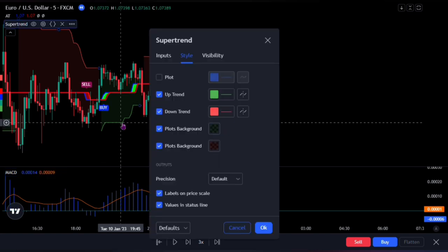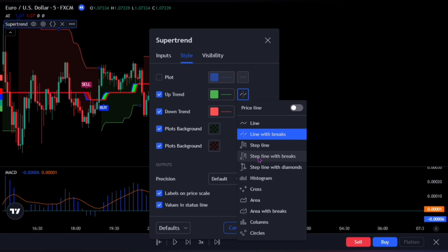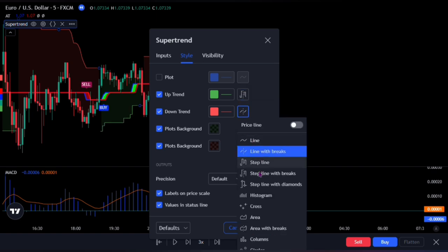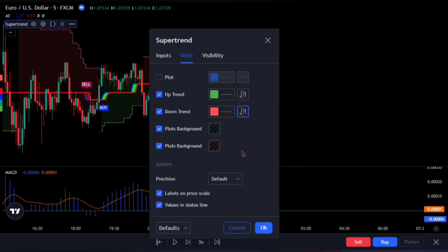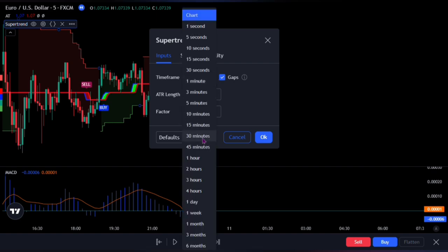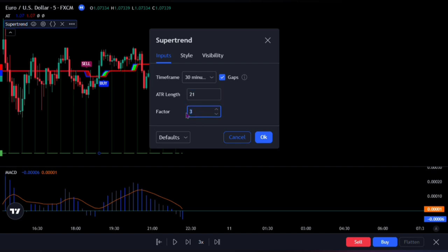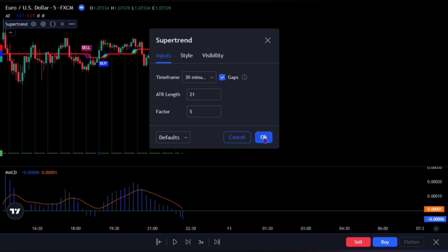Then let's move over to the second indicator. Double click on the Super Trend to bring up its settings. On the style, change the uptrend style to step lines with break. Also do the same for the downtrend. Make sure you uncheck this plot. Now head over to the inputs, change the time frame to 30, and also change the ATR length to 21, as well as changing the factor to 5. Click on the OK button to fully apply the settings.